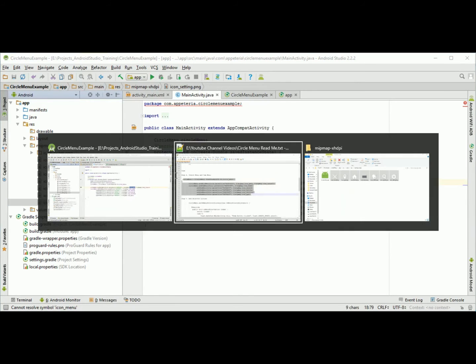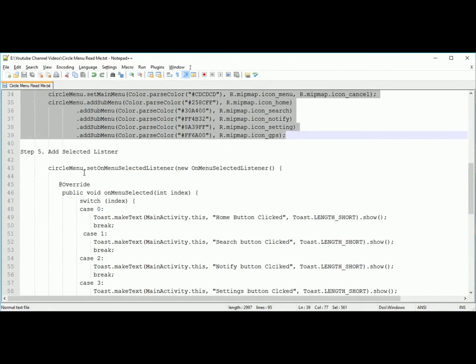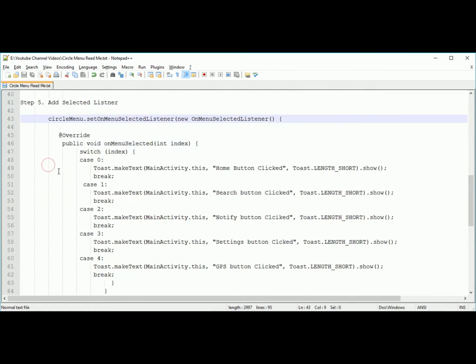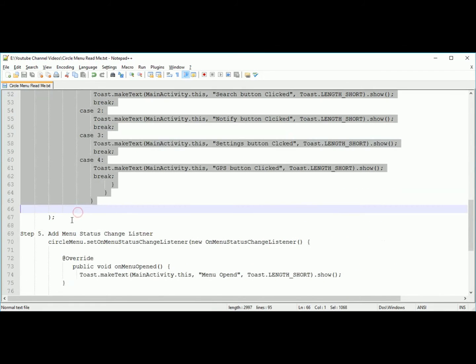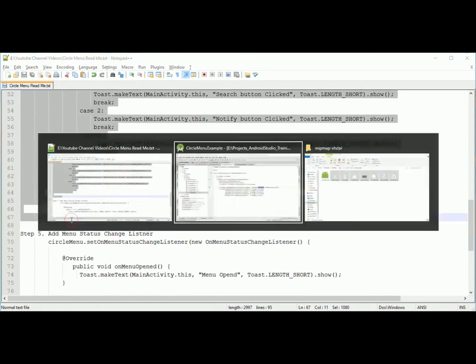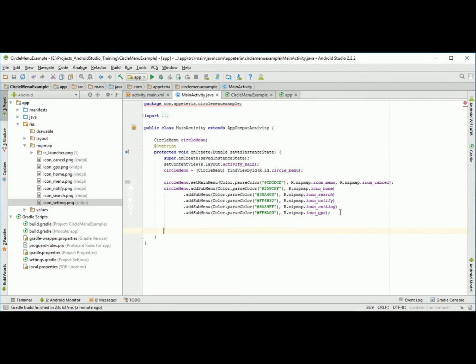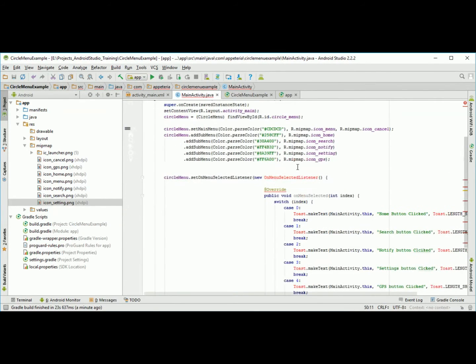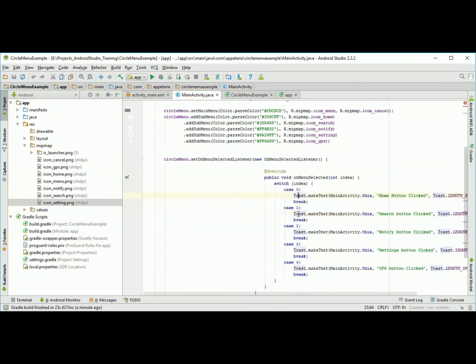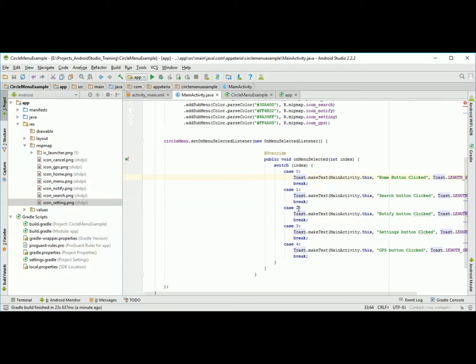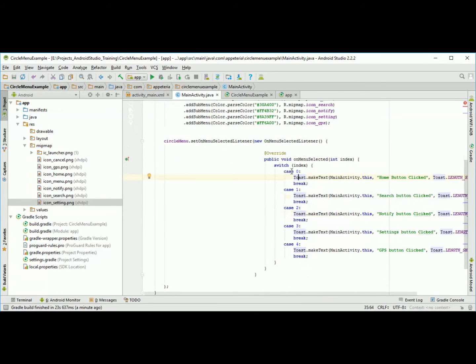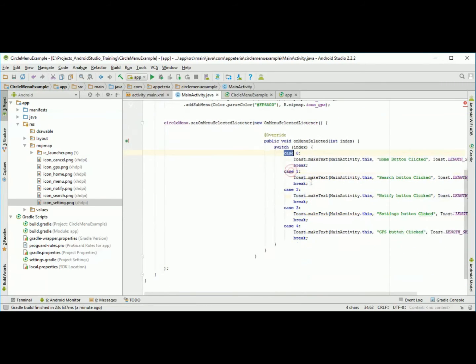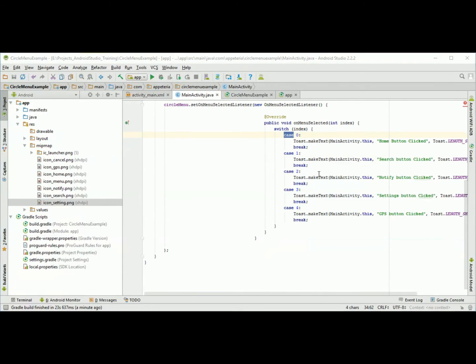Now we will see how to handle the click of that circle menu. For that we are going to write this set menu selected listener. I will just paste the same code. This is we are going to handle the click for different index. We are adding five menus. For those five menus we are handling the click based on the index which menu is selected.